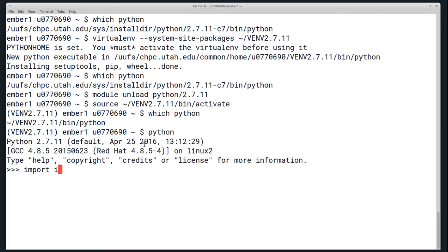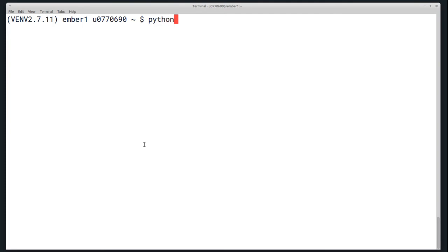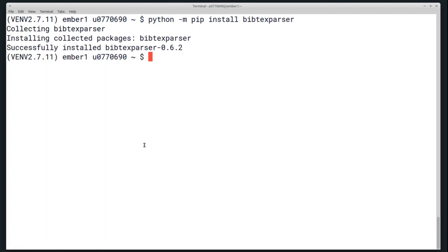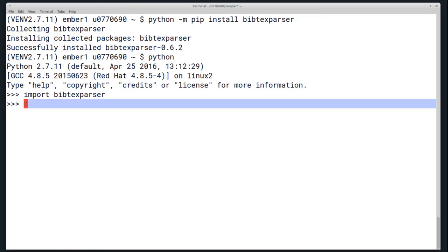The process for installing packages is pretty much the same. If I run Python and then try to import a package I don't have, I'll get an import error. I can run the Python -m pip install and then the package name. Once this is downloaded, I can run Python again and try to import this package, and this time there are no errors.